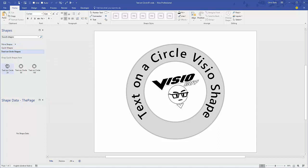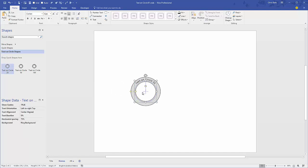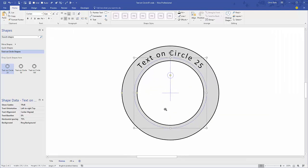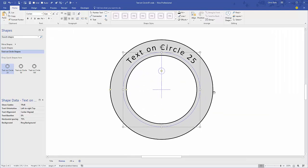So here we go, we've got the stencil open and there's just three versions of the shape. As you've discovered, if you've used Visio, Visio doesn't really do text on a circle. So I had to build some shapes that actually do this for you, and the only way to get that to happen without a complicated add-in is to pre-build in a certain number of characters on the shape.